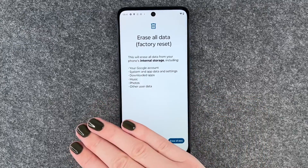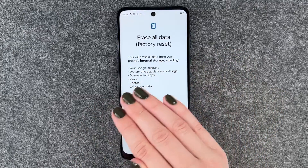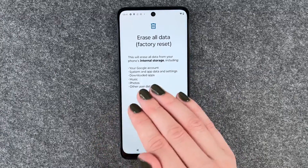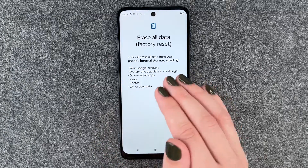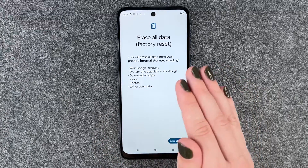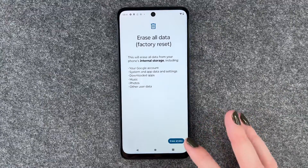This will erase all data from your internal storage — so Google account, system and app data, settings, downloaded apps, music, photos, and everything else.